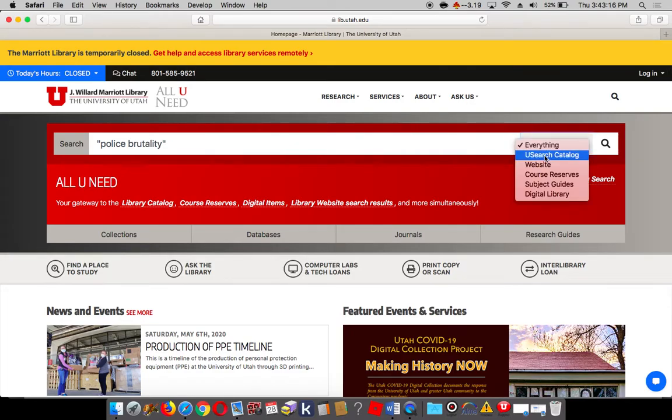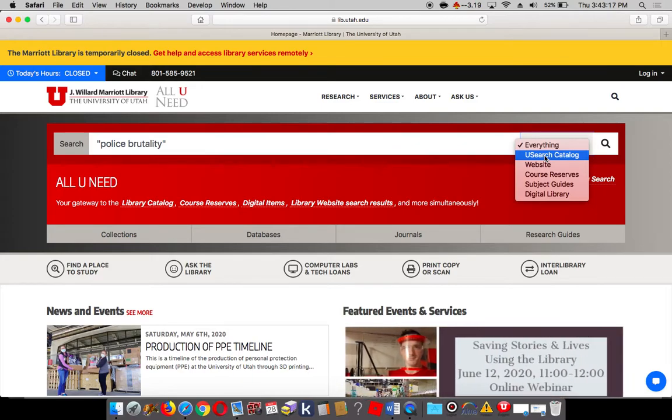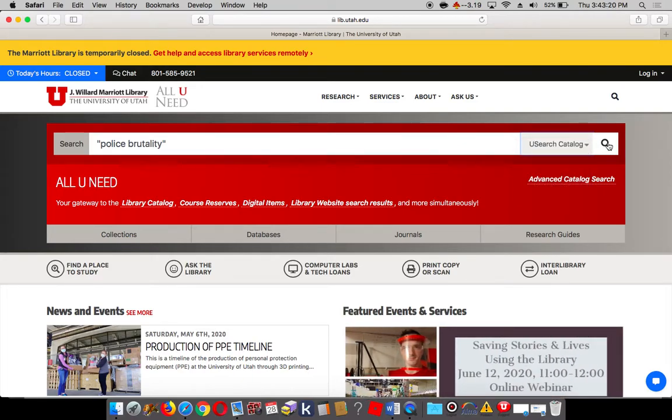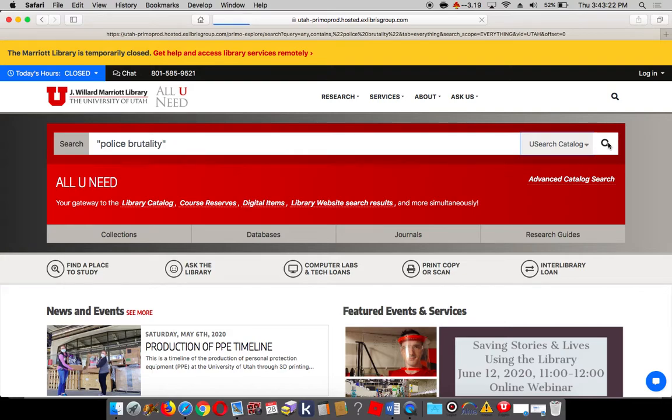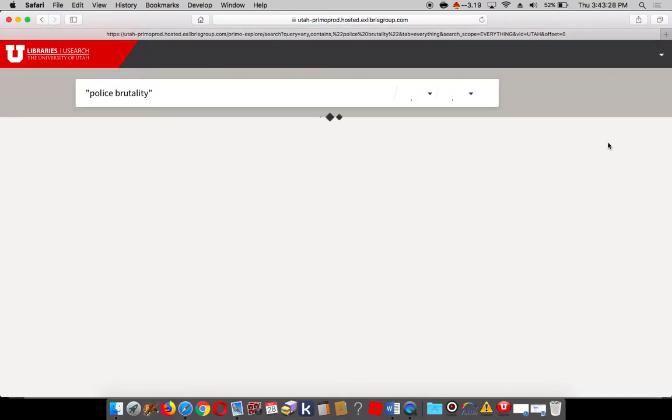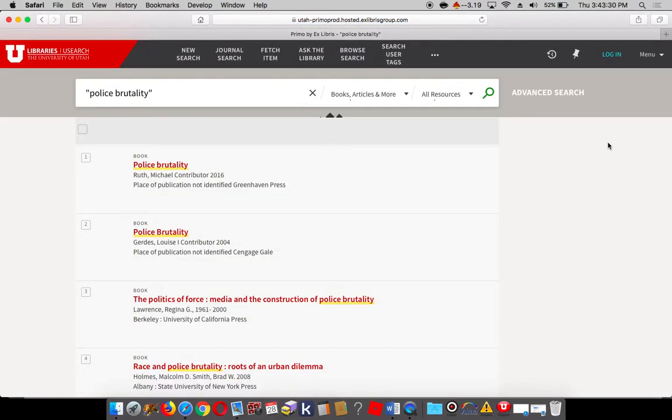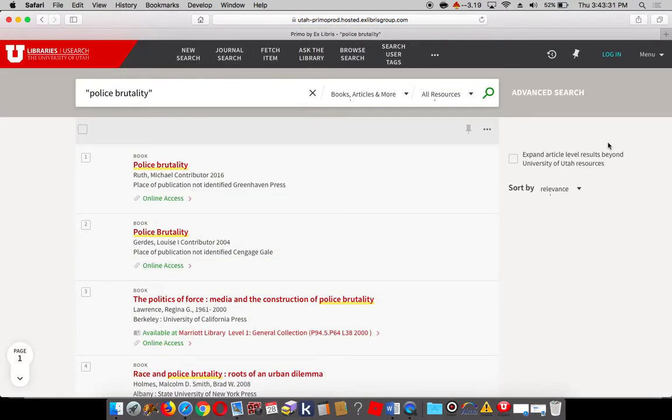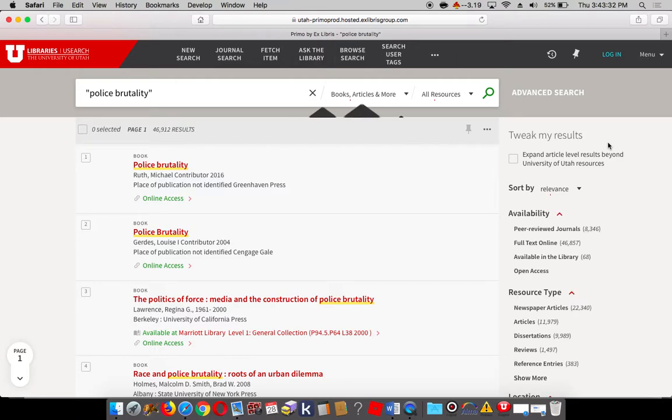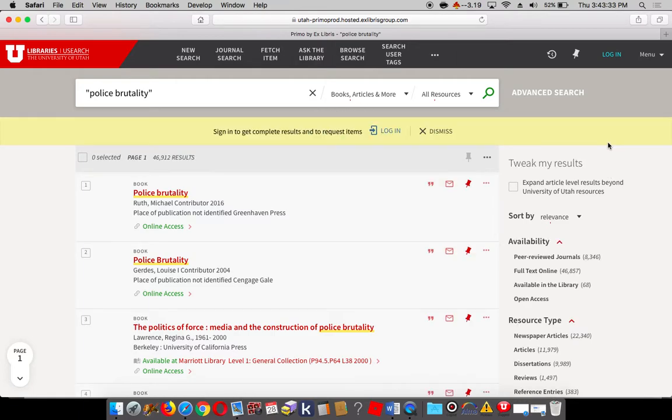You'll want to use usearch catalog. Otherwise, it will search the entire library website. And this will give you access to both our physical and electronic resources or sources.